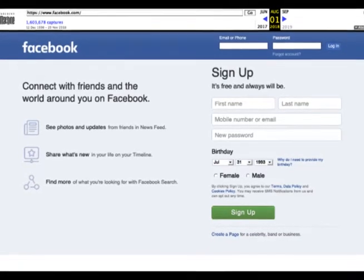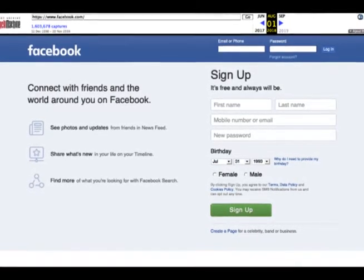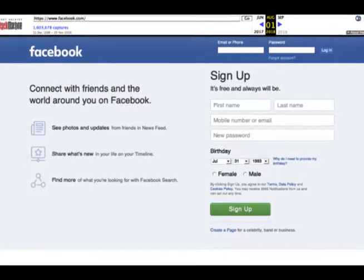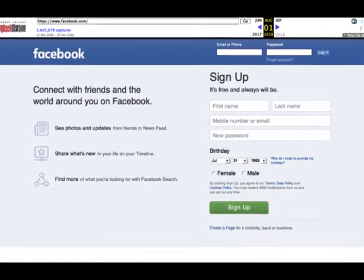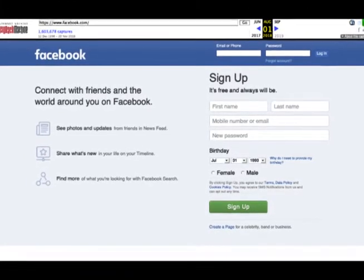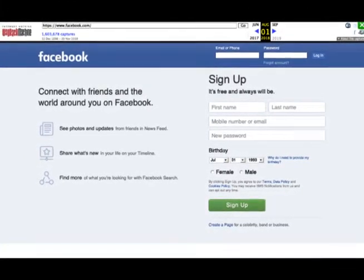Facebook continues to create minute changes in its format which are normally not noticed by the users.